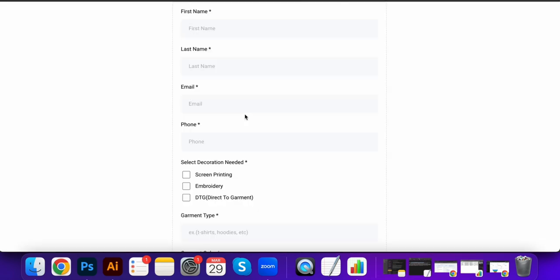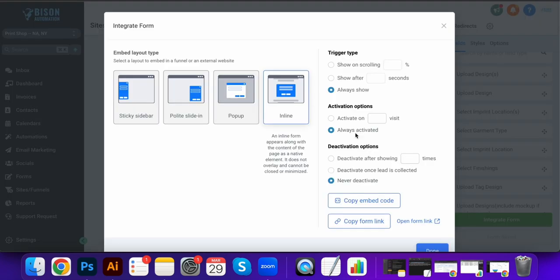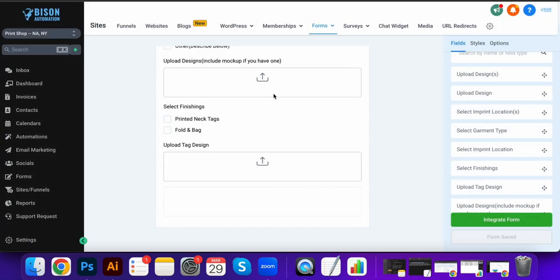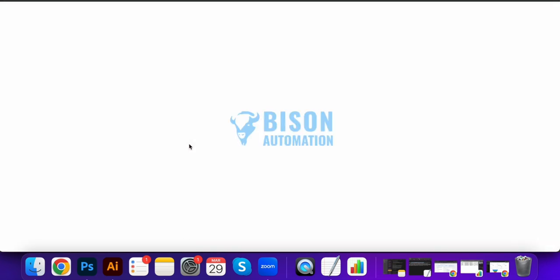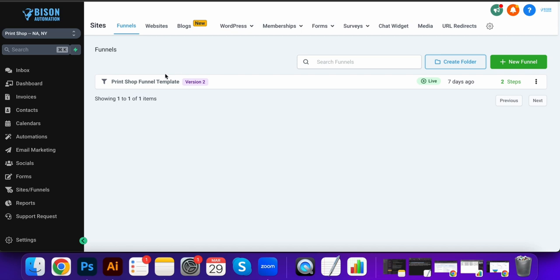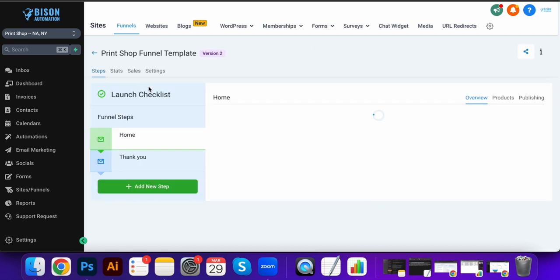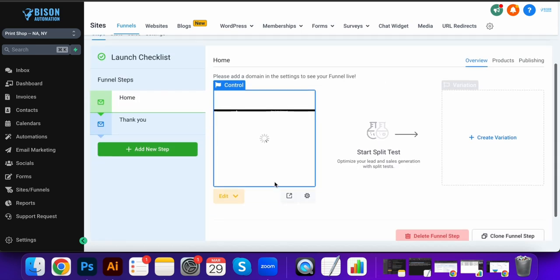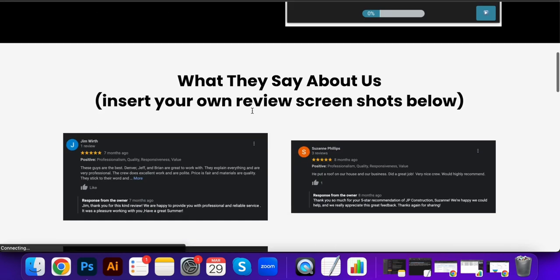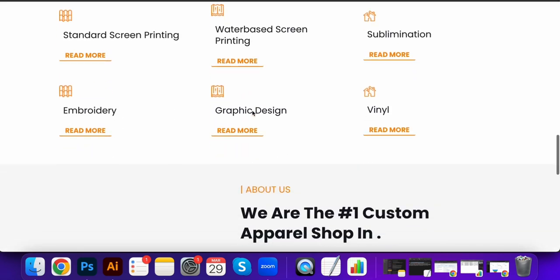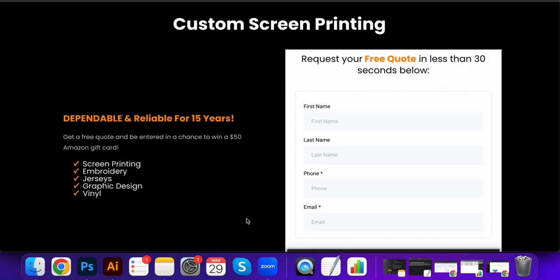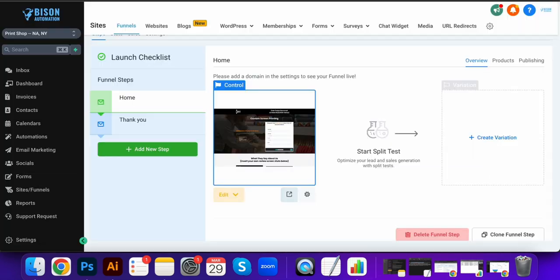Sites and funnels: say you're running ads, you want to make like a landing page or something. You can do that inside of here. I mean, realistically, you could make an entire website through here, but most of the times you probably already have a website set up.